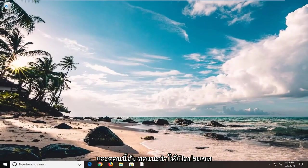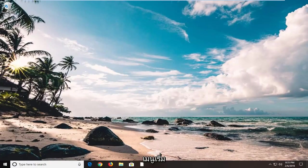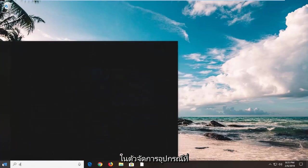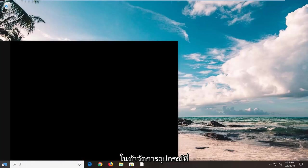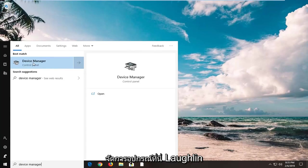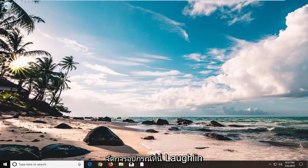And now I would suggest opening up the start menu, type in device manager. Best match to come back with device manager here, left click on that.